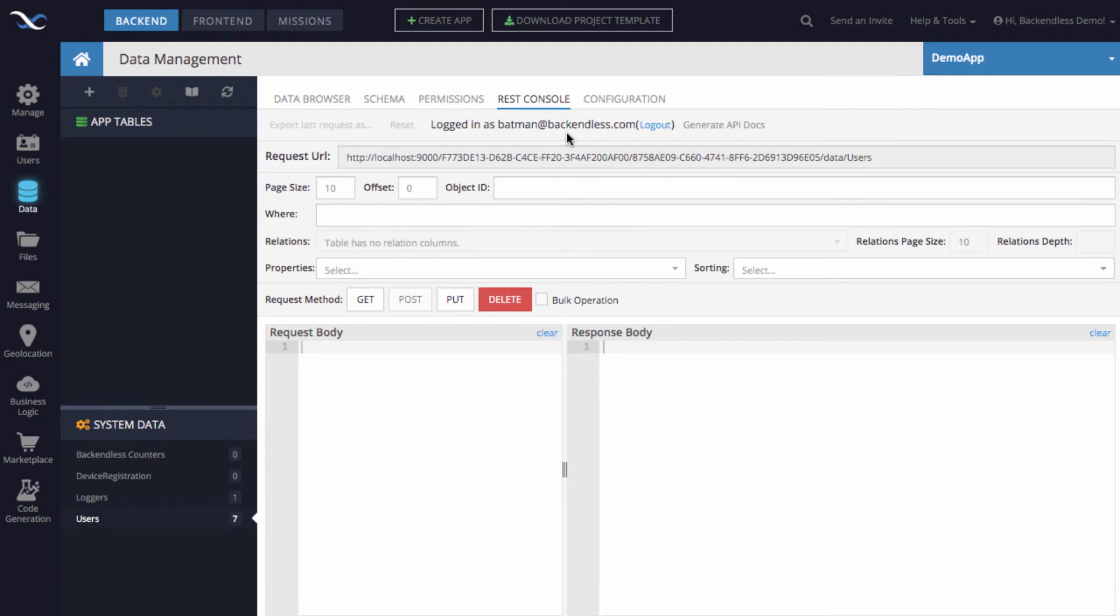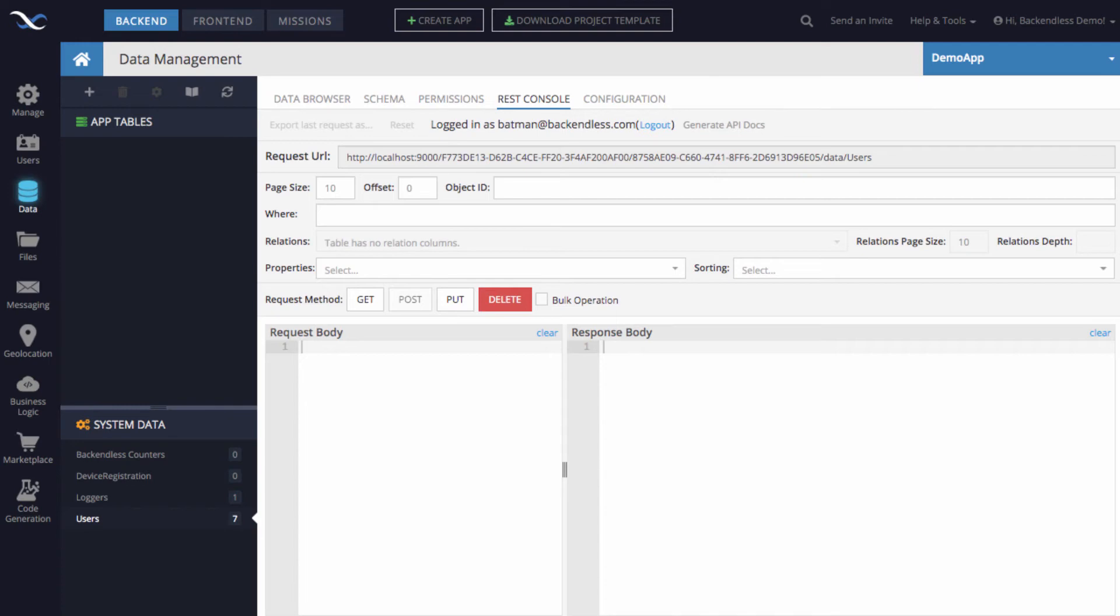So this demonstrates that the password that I had in the CSV is exactly what I can start using to login to my application, and this functionality simply just uses Backendless API.